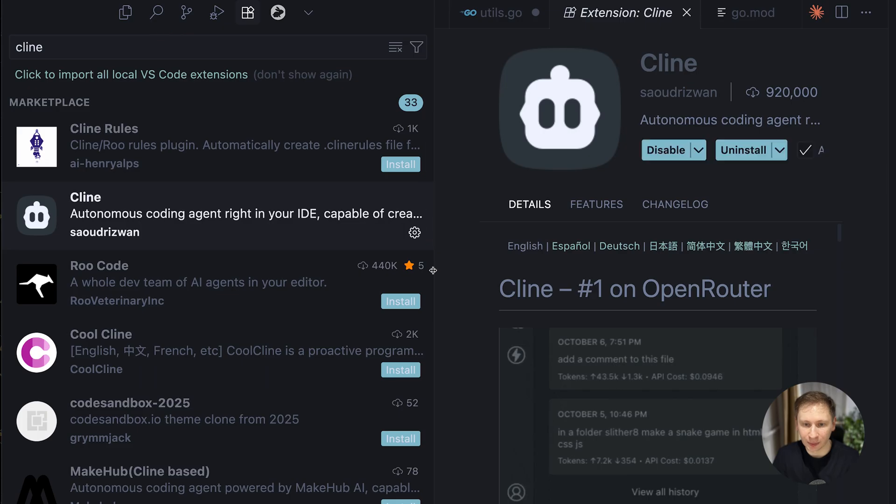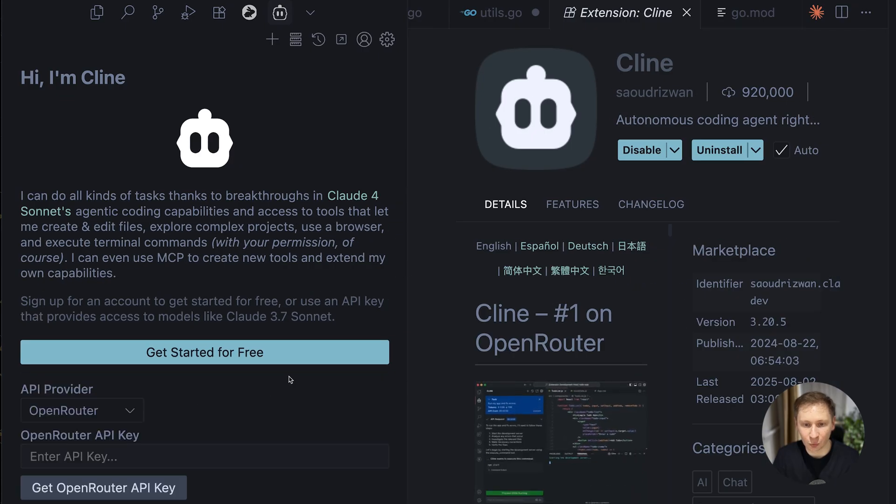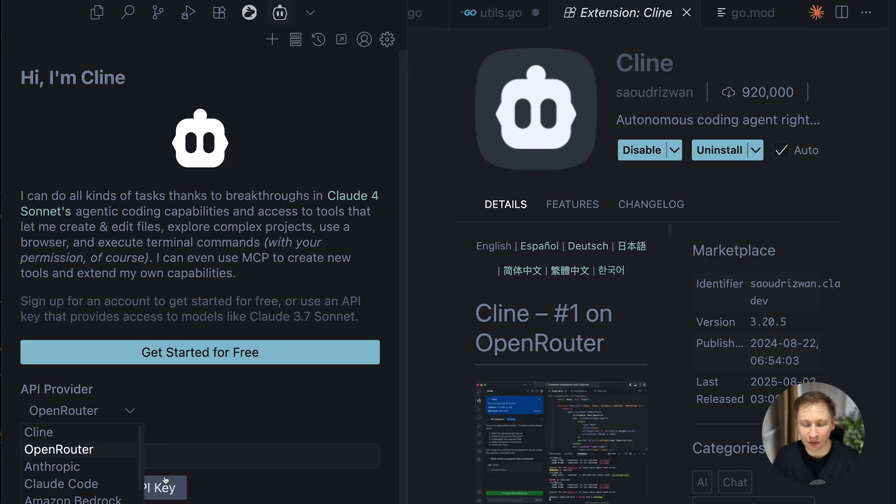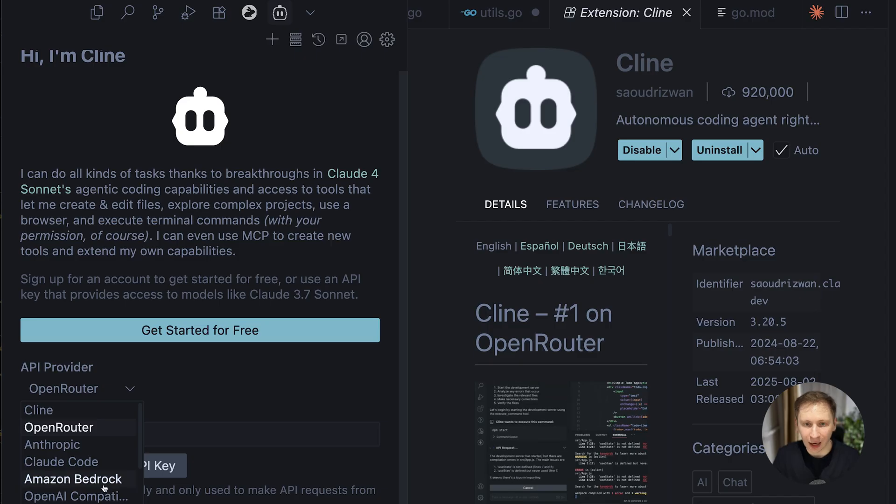But ultimately, we found a much better solution with the Klein extension which made the local setup simple and reliable.